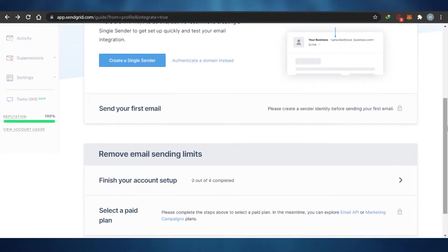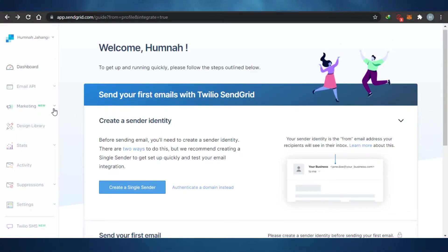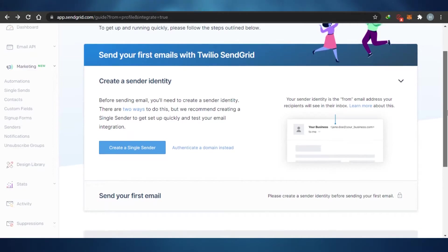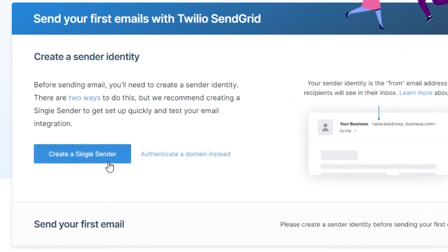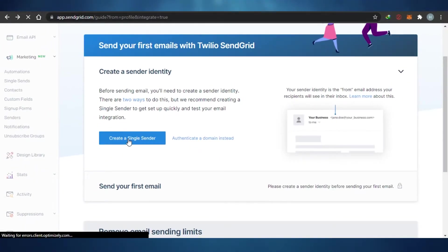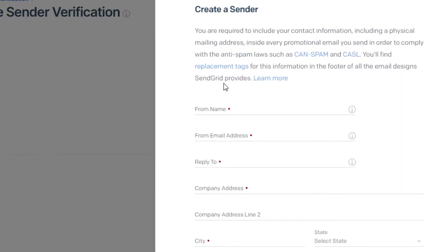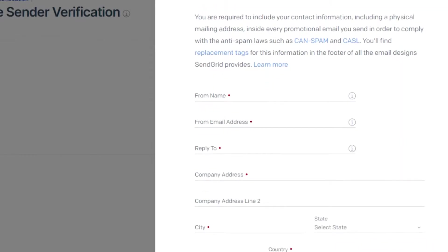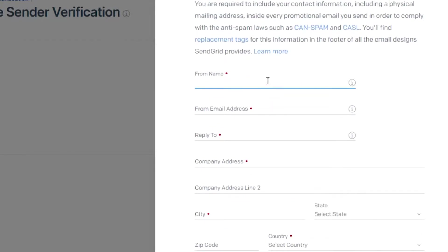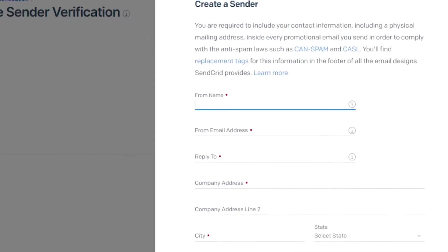Now we will be sending our email through Sendgrid and we will do our marketing through Sendgrid. First of all, what you have to do on Sendgrid is create a sender ID — a sender account. So we will just simply click on 'Create a Single Sender' because we will be sending email as a single person. I don't have any team that will be sending my email, so it will just be me. So I will create this single sender account. You can see right here what I have to do is just fill in all of this information.